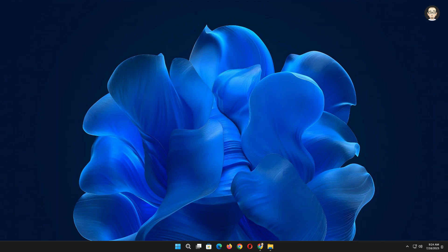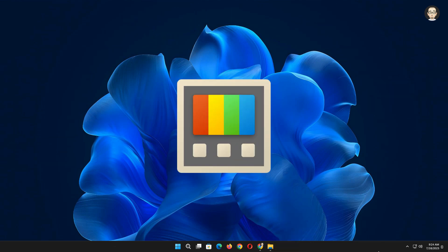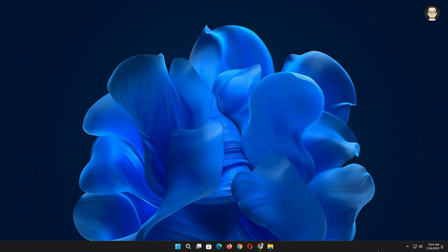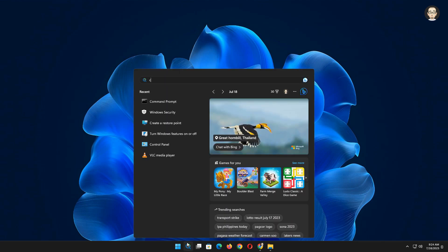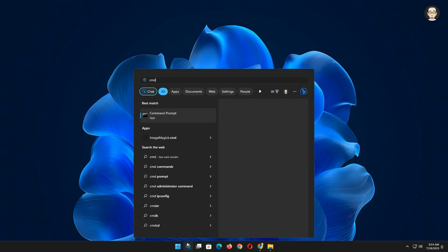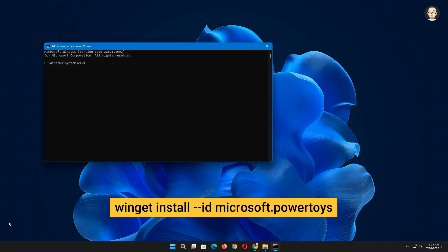The first thing you will want to do is to install the Microsoft application called PowerToys. The easiest way to install PowerToys on Windows 11 is using command prompt. Click the search icon and type CMD. Be sure to run as administrator. Then type the following command to install the latest version of PowerToys and press enter.